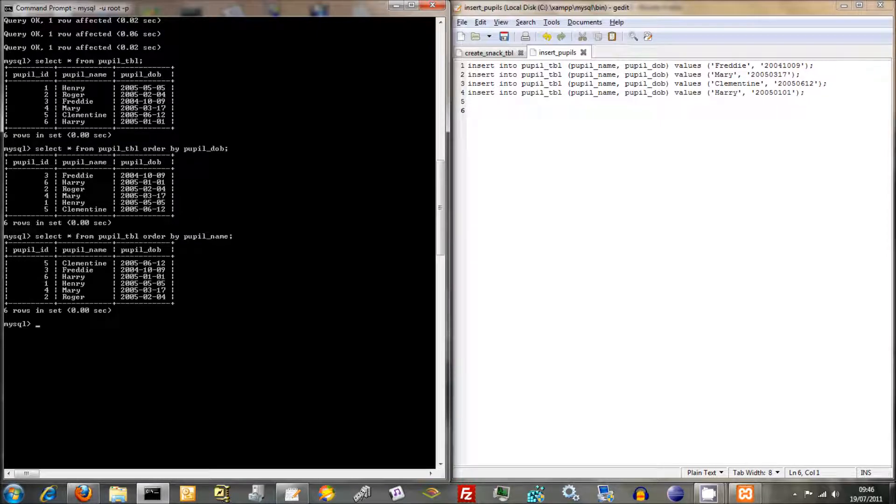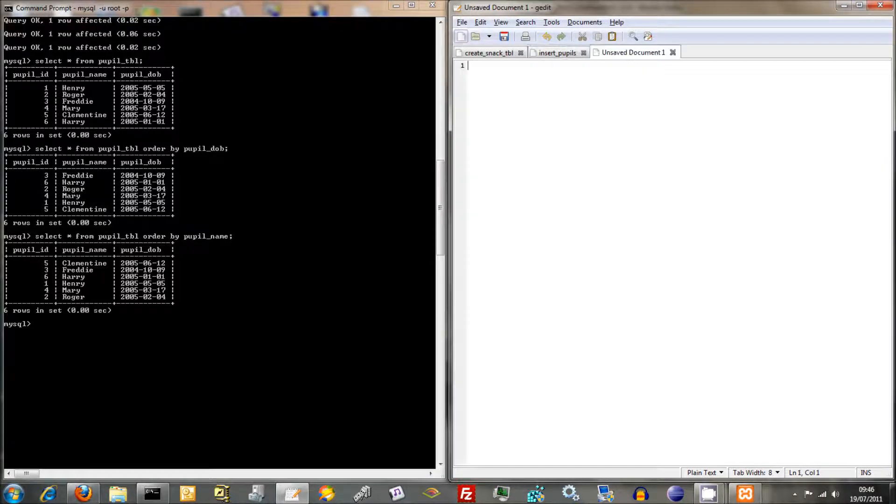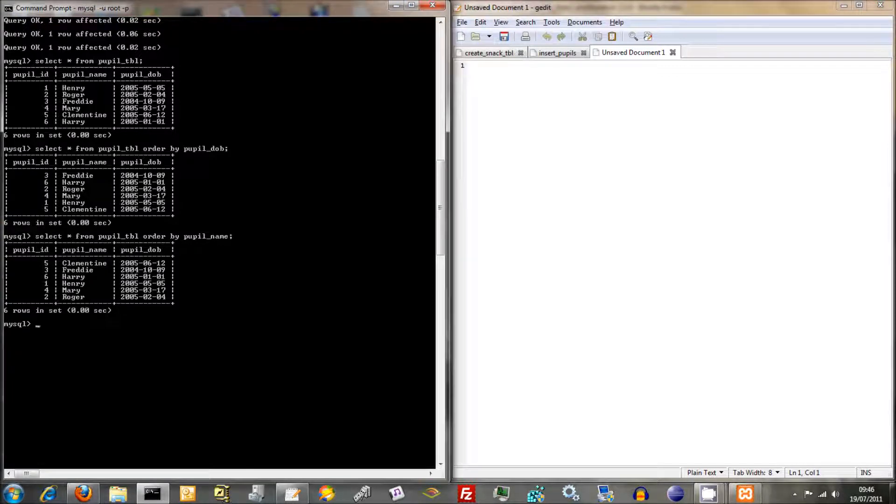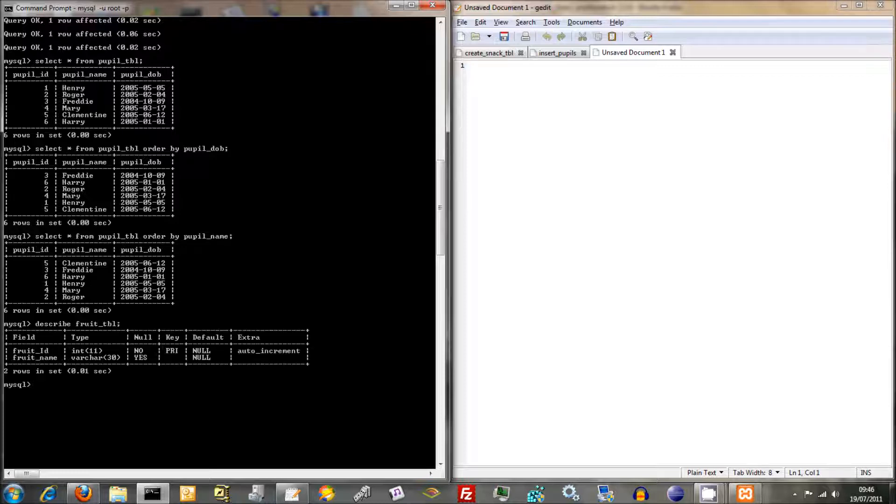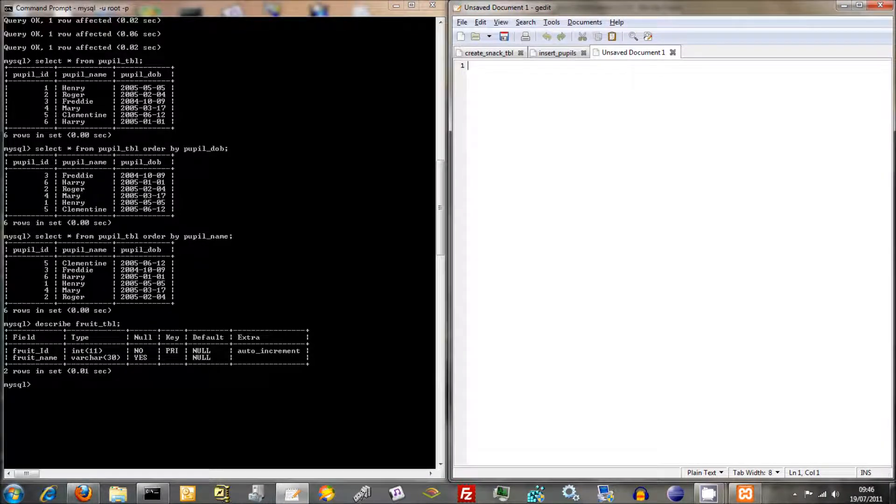Anyway, we've got the Pupil Table done and sorted out. So we might as well crack ahead and insert information into the Fruit Table. So just to remind ourselves what's in that Fruit Table, we'll do Describe Fruit Table and that tells us what's in there. All we've got is the Fruit ID and the Fruit Name. So it's going to be quite simple.